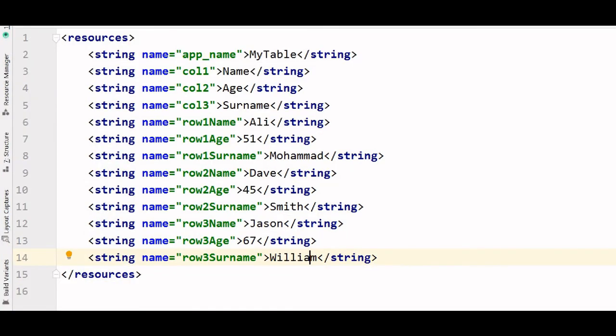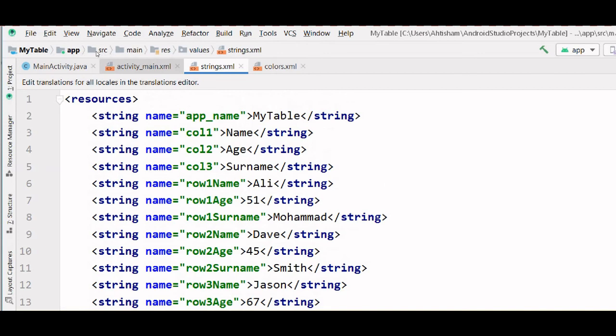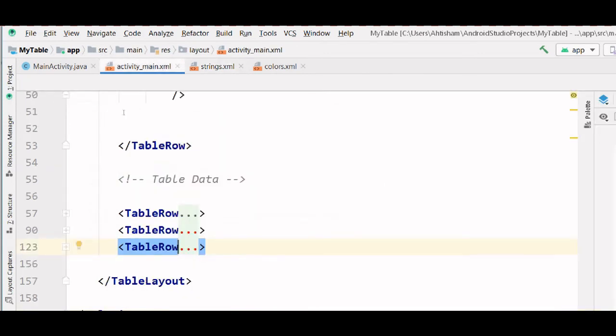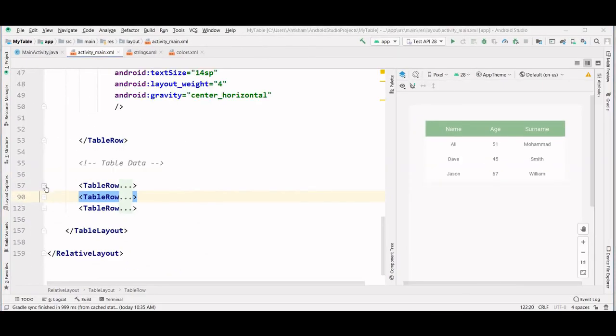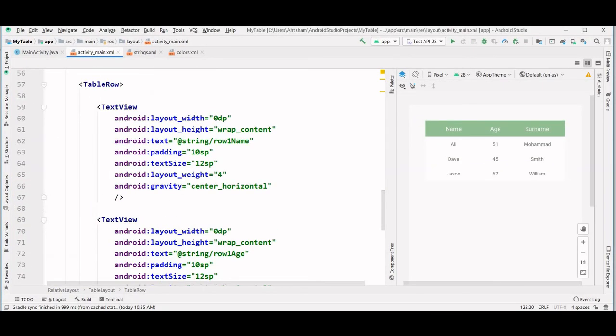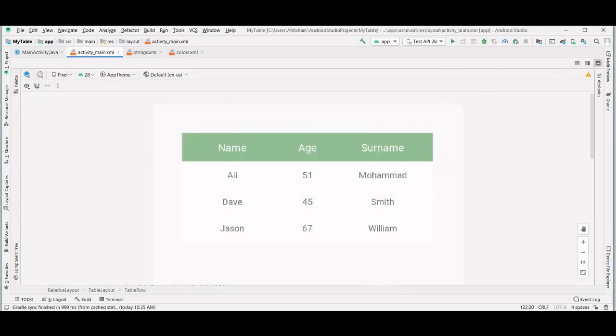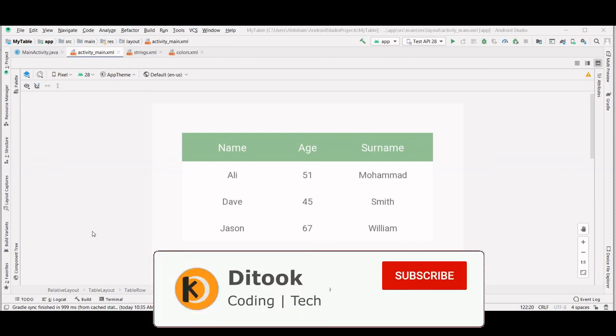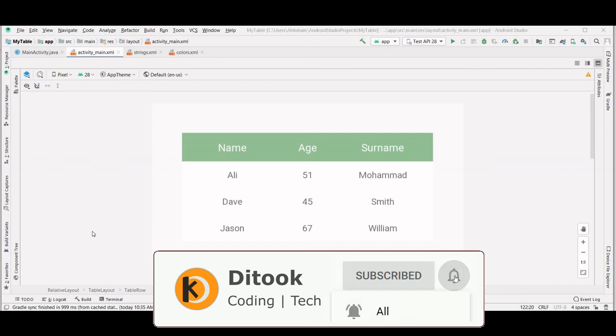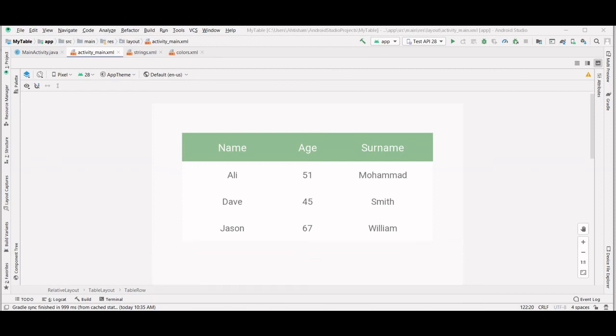Now let's go back to see the preview. Now as you can see, we have created the table. The source code of this project would be in the description of this video. And with that I am going to end this video. If you like this video give it a thumbs up and don't forget to subscribe. I will see you in the next video. Till then take care.